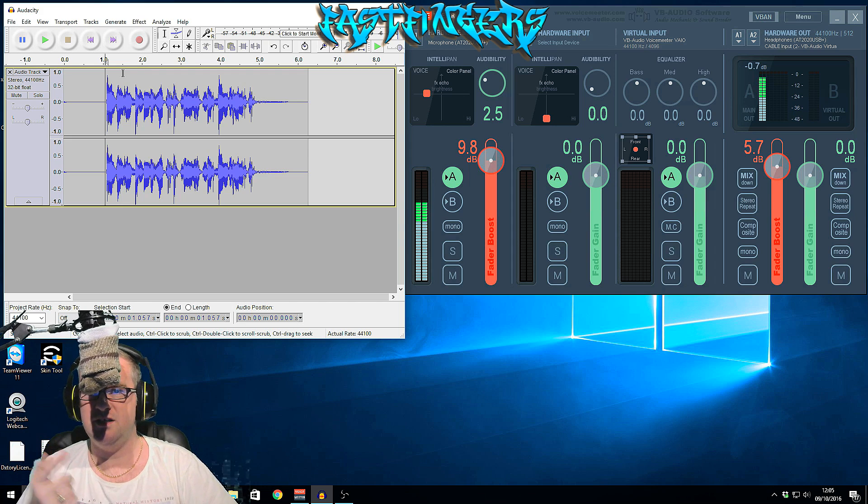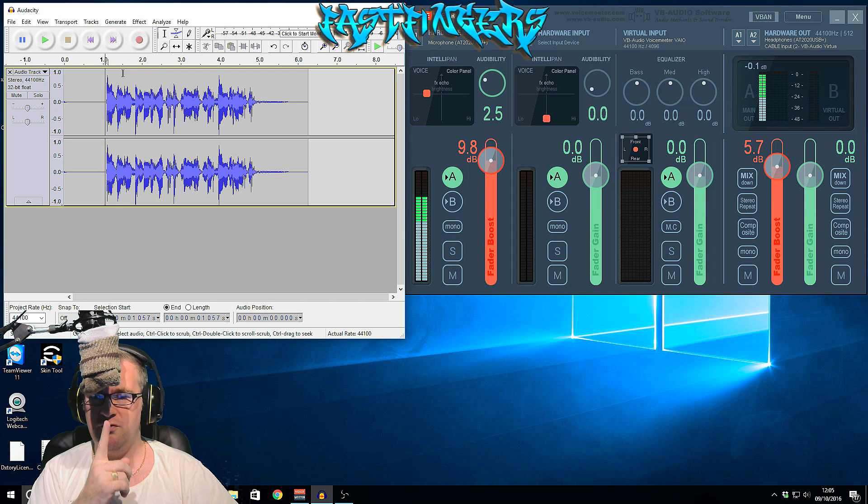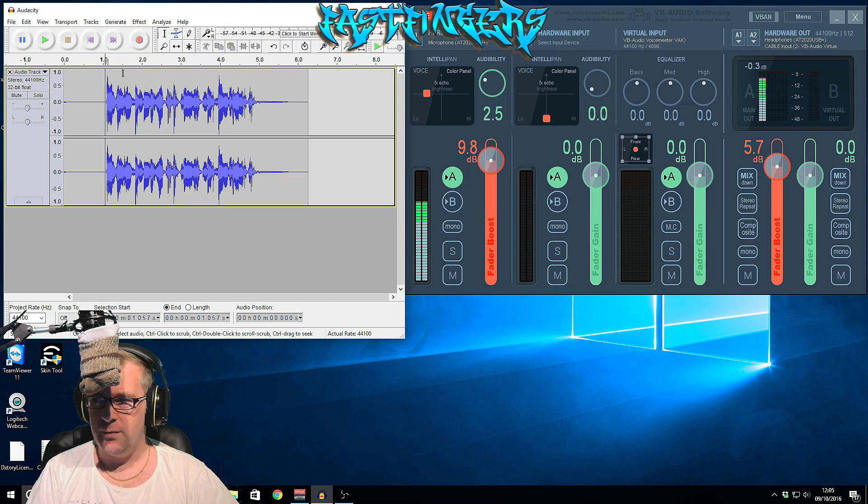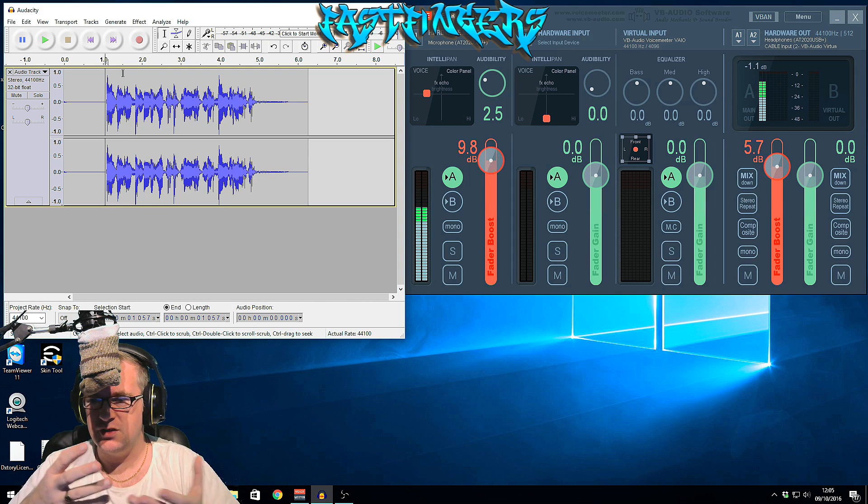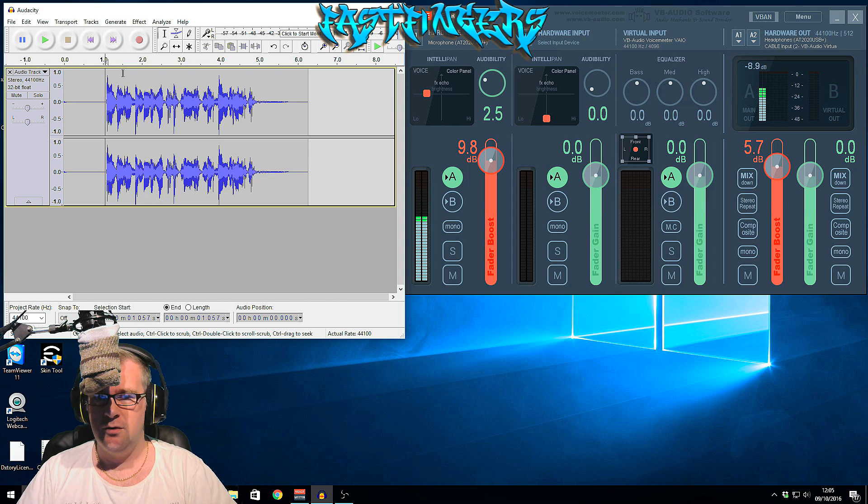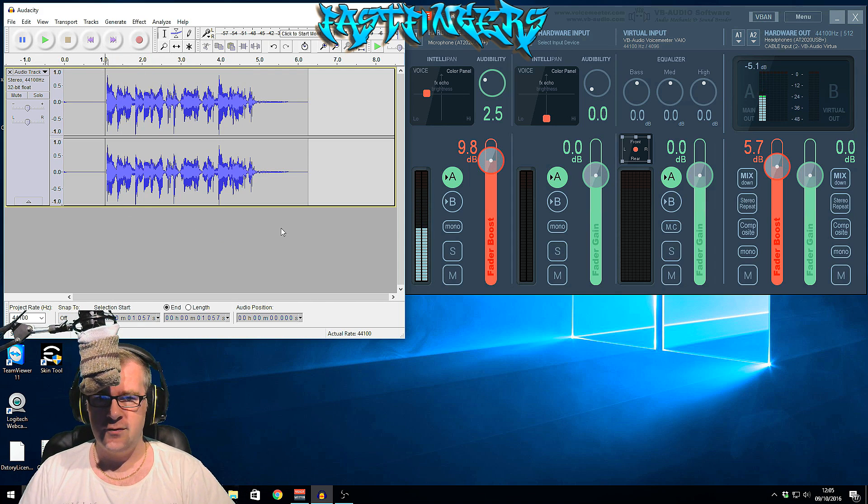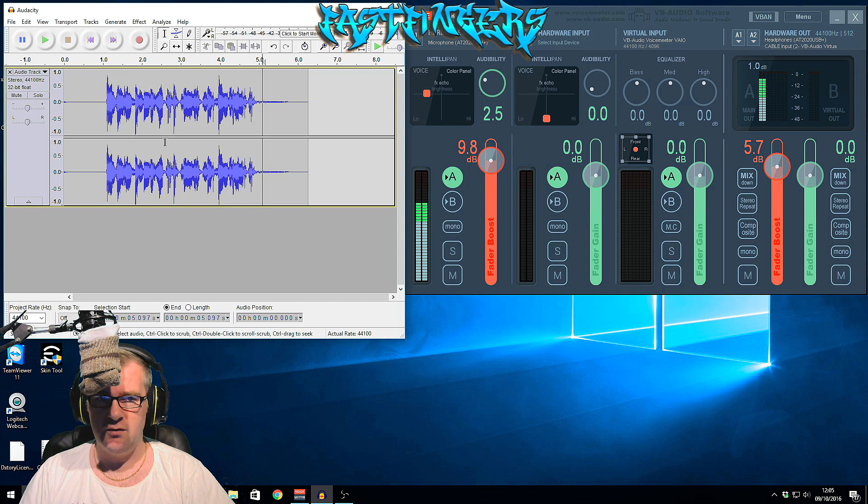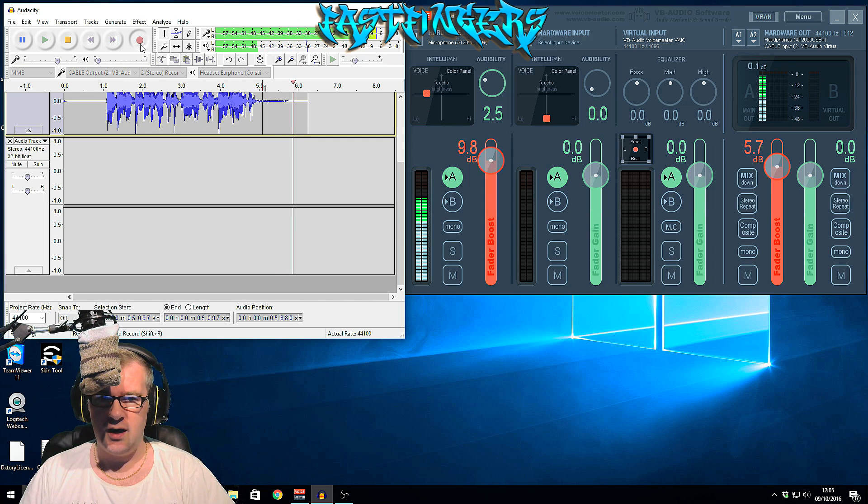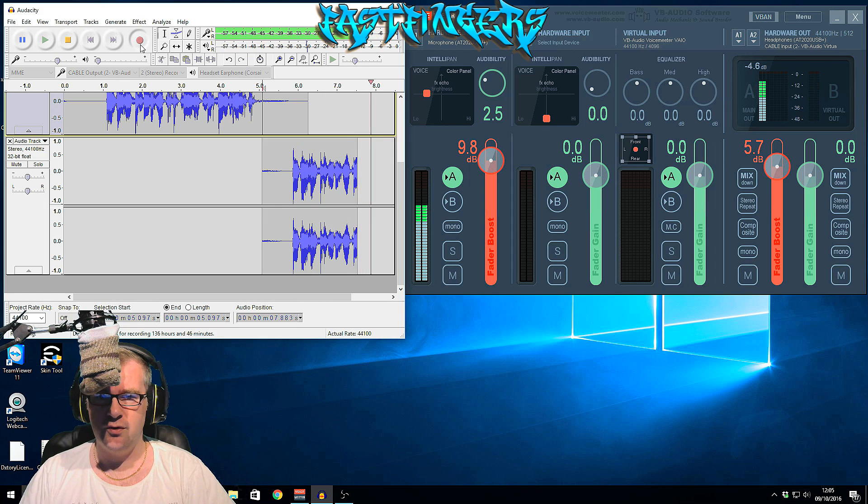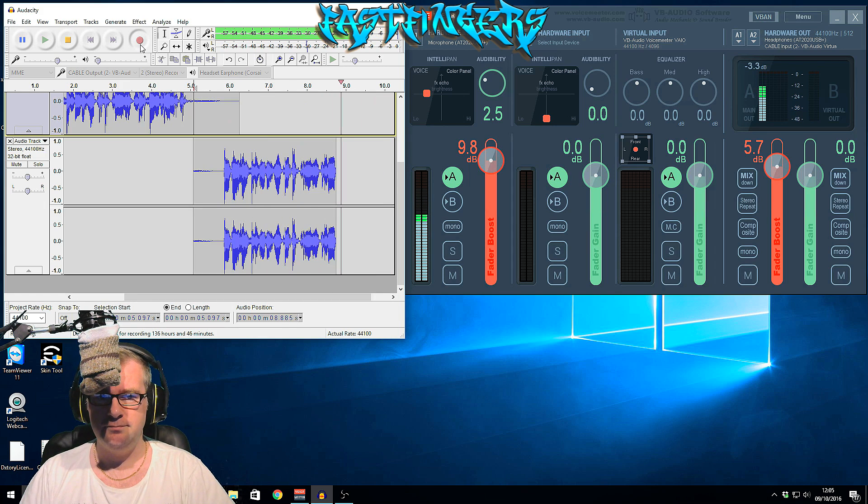I usually set it up right above my head there because I don't have my webcam on, so it doesn't matter, it's not seen. But you'll notice that the waveform will be different. So let's start another recording from about this point. Yo guys, I'm Fast Fingers. Welcome back to another episode.